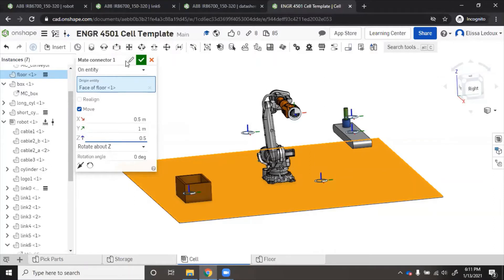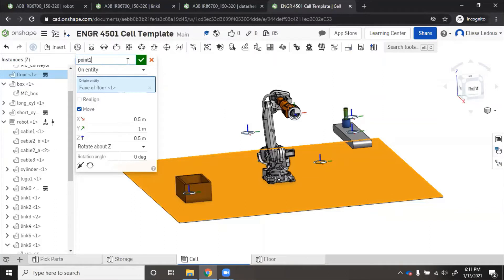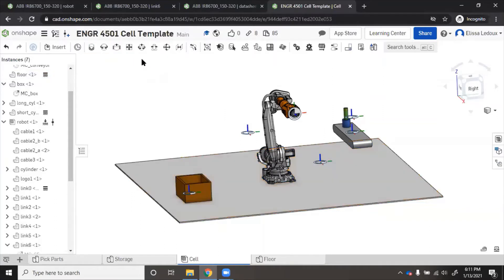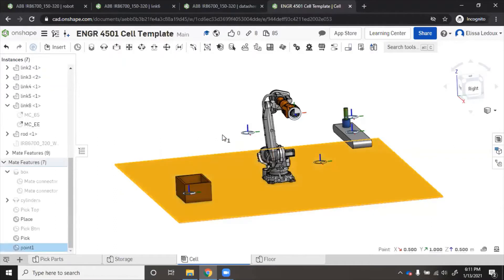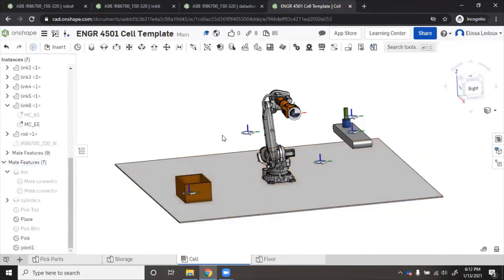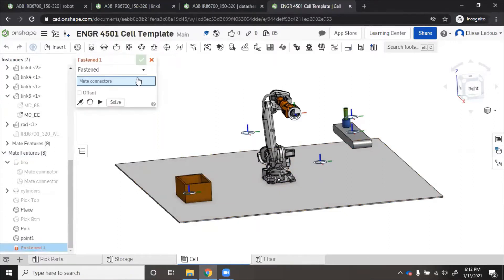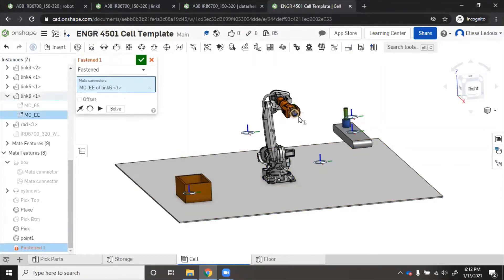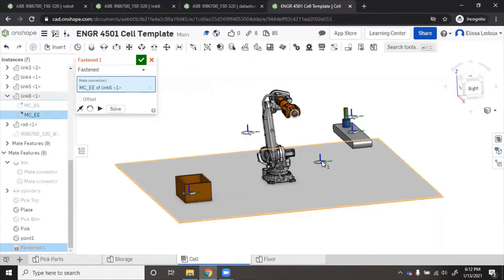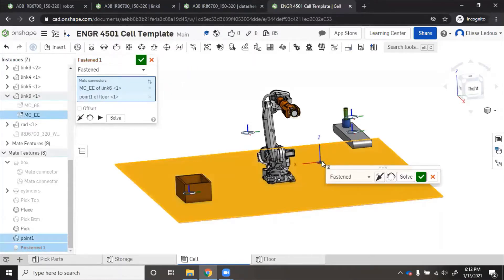We'll call this one point one, the point we want the robot to try to touch. Now we want to see if the robot will reach 0.1. We'll get a fasten mate. Now we want the end of the robot, so we'll click that mate connector EE. That's the one we want, and then we'll click 0.1. Then we solve.